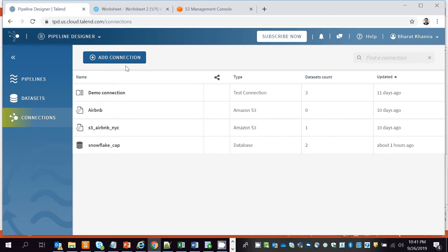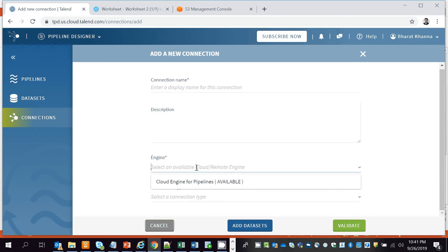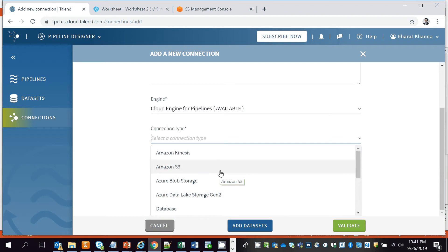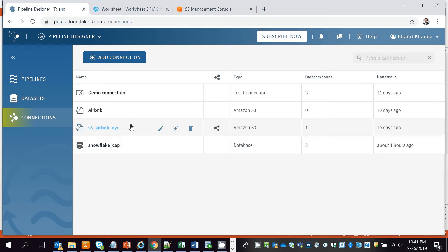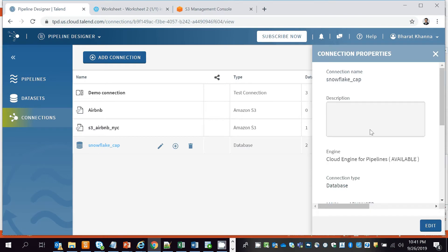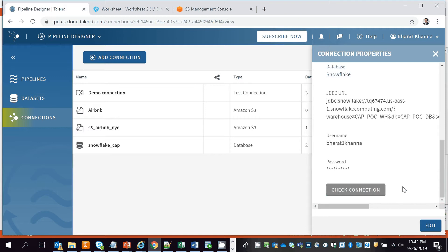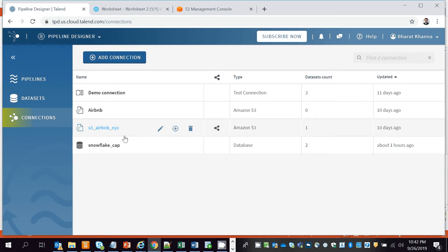To create a connection to your source, click on Add Connection and specify your connection name, your engine, and your connection type. We already have a configured Amazon S3 connection as our source, where you define the access key and secret key. We also define the target as Snowflake, where you specify the JDBC URL. You can click on Check Connection to test it. We've already established that connection.